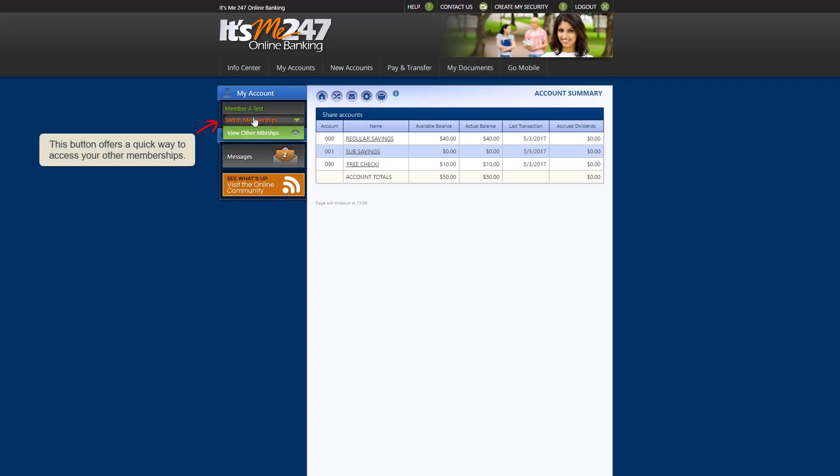This button allows you to access your other memberships without having to log out and back in again. Please contact us at the credit union to learn more about this feature.